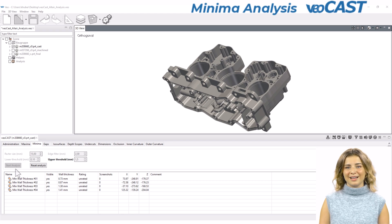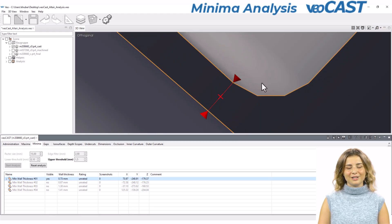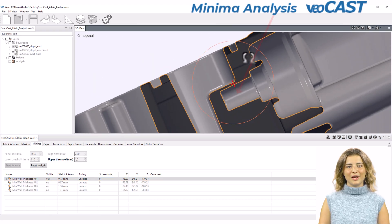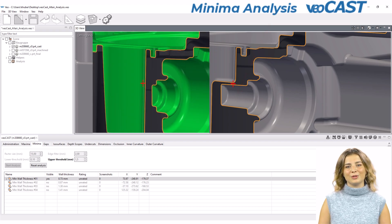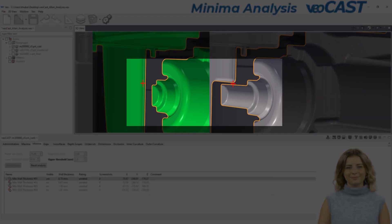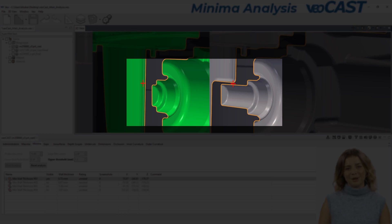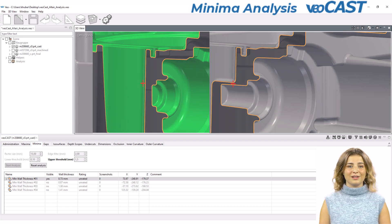Now let's examine a specific case in minima analysis. Initially, we identified a problem caused by a cylindrical depression in the cast part, creating a bottleneck. In the new version of the part, this depression was significantly reduced, effectively avoiding the creation of a thin wall. This alteration demonstrates how minima analysis can lead to critical design improvements, enhancing the part's functionality and castability.